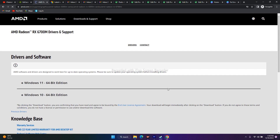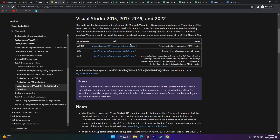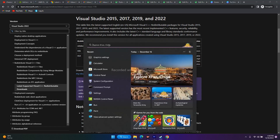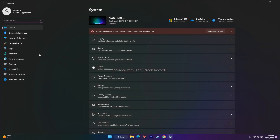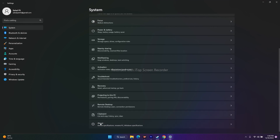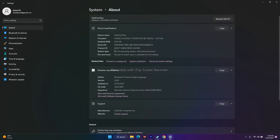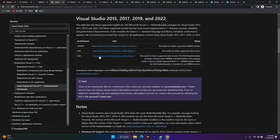If that doesn't work, the next step is to install Microsoft Visual C++. There are two versions — x64 and x86. To check which one you need, go to Settings, then System, then About. In my case it shows 64-bit operating system, so I download the x64 version. After downloading and installing, restart your PC. Updating the graphics driver and installing Visual C++ 2015-2017-2019-2022 has worked for many users.